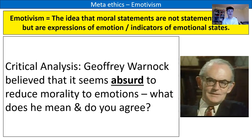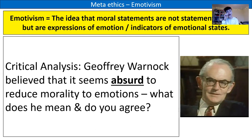Is it right to reduce morality to being expressions of emotions — that we are just expressing a personal feeling about what we have factually observed? Geoffrey Warnock believes it seems absurd to reduce morality to emotions. Spend a couple of minutes thinking about that — do you agree that reducing morality to the expression of an emotional opinion is absurd? We have to think about the implications: if you're going to say moral statements are not objectively true but simply expressions of emotion, what is the implication for ethics, for the law, and for morality? There is a massive implication there.